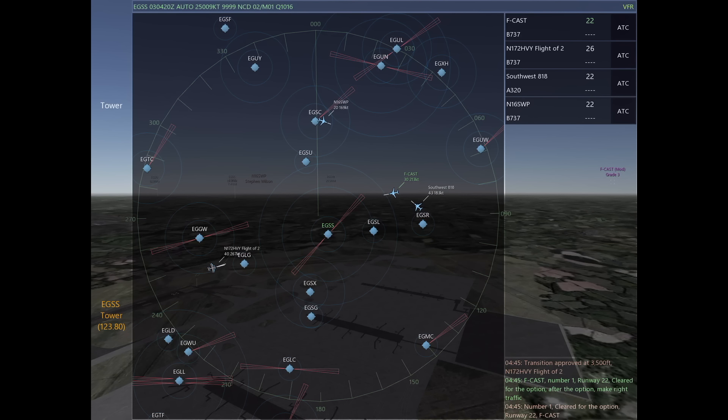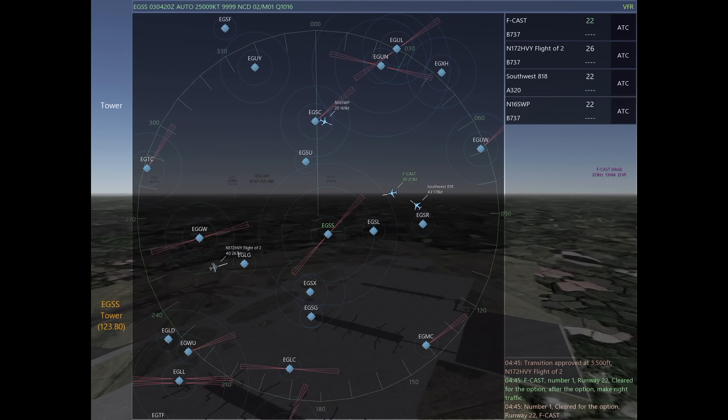By clearing an aircraft for the option, you're allowing him to do a full stop, or he can do a touch and go, or a stop and go, or even a low approach. Right now, without having to request his intentions, I can just clear him for the option and I know that we're okay.